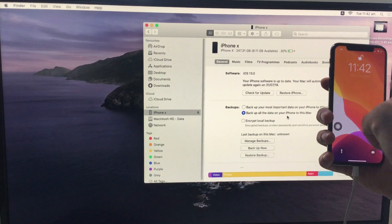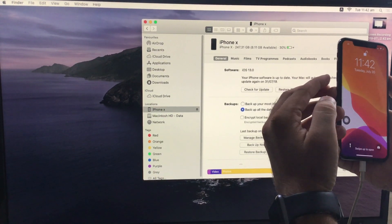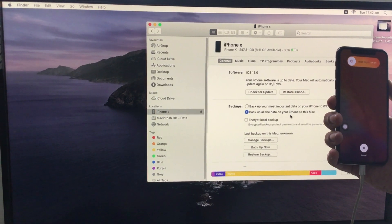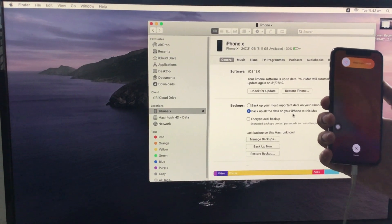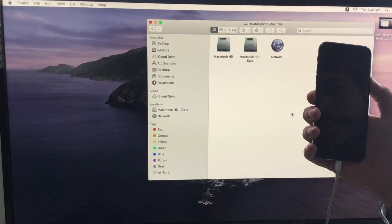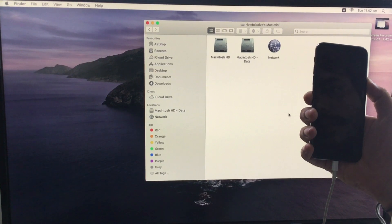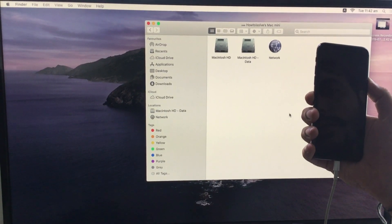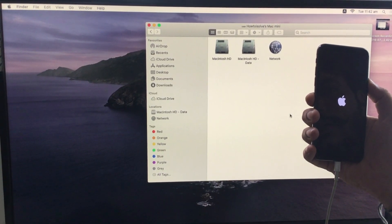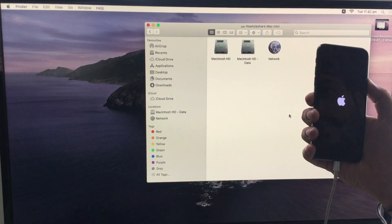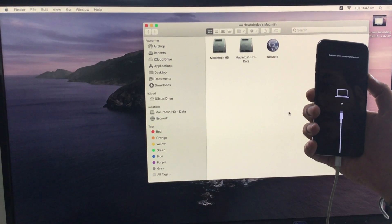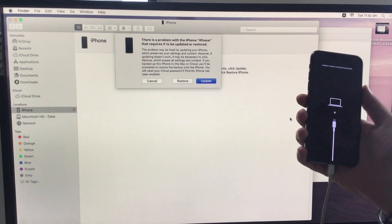Now on your iPhone, quickly press and release the volume up and volume down button one by one. After that, press and hold the power button until your iPhone goes to a black screen and the lightning cable icon appears on the iPhone screen. That means your iPhone is in recovery mode.